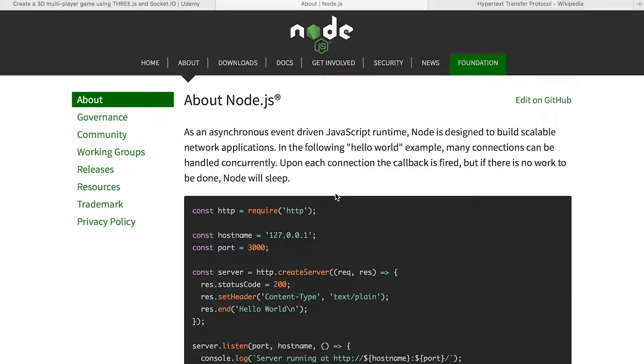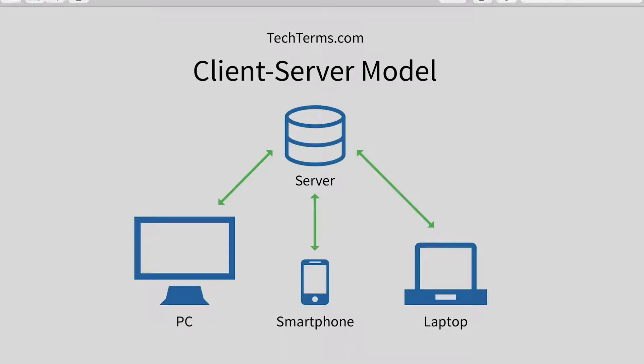Node.js is an open source cross-platform JavaScript runtime environment. Okay, what's that mean?